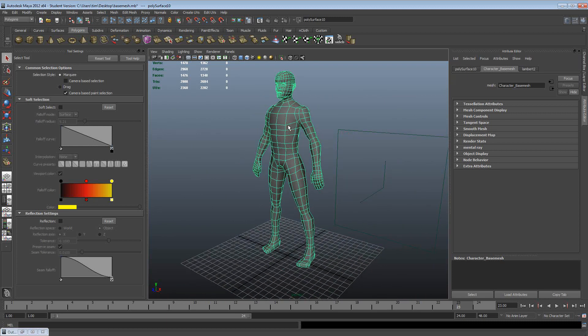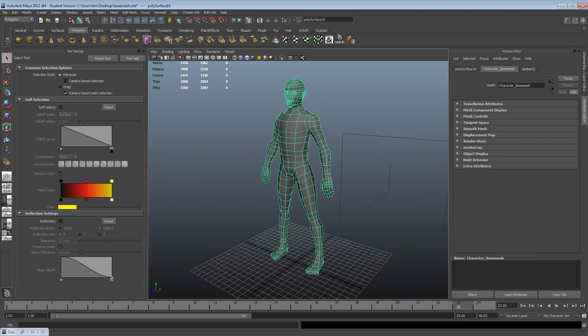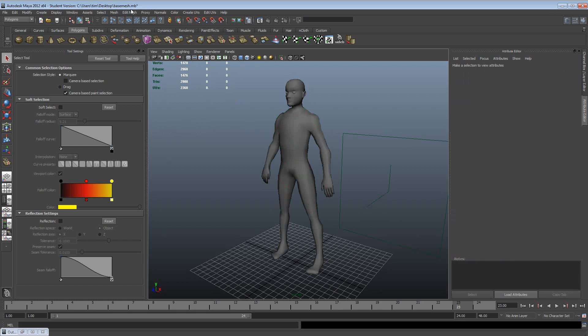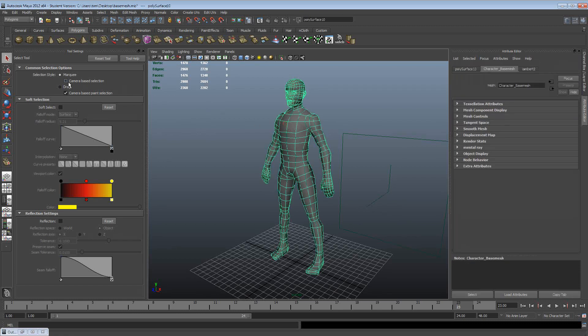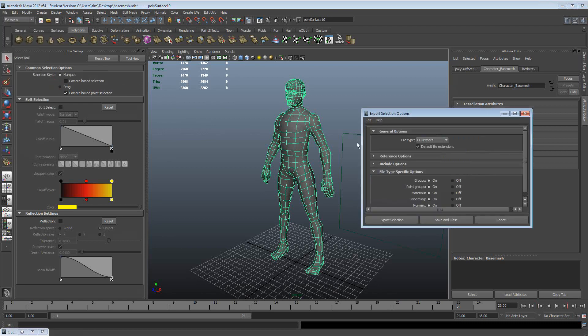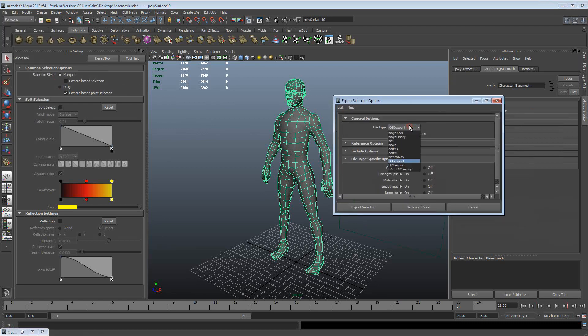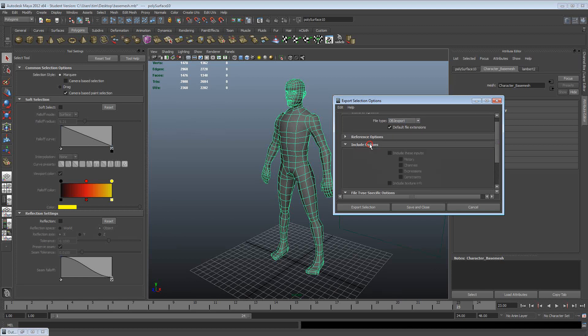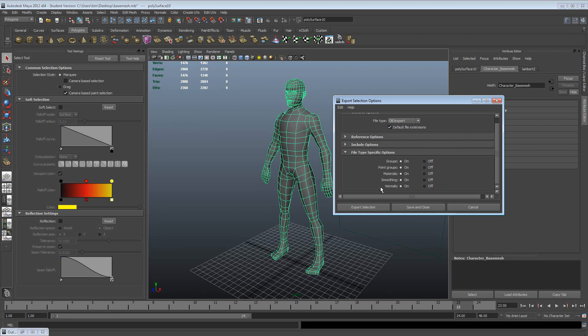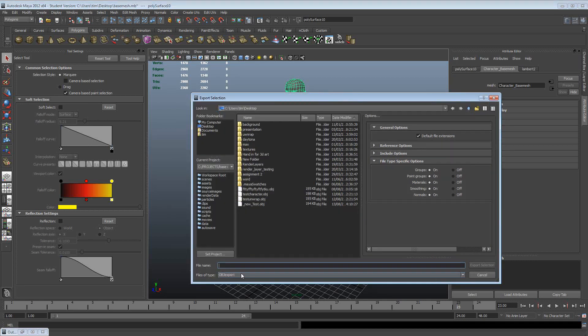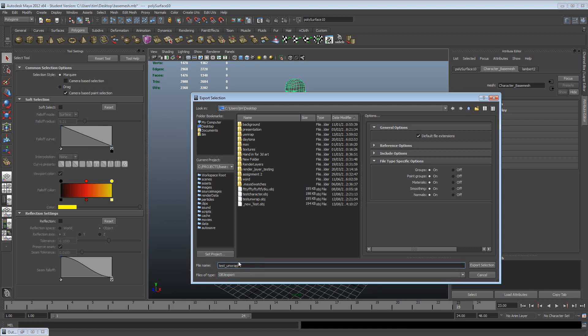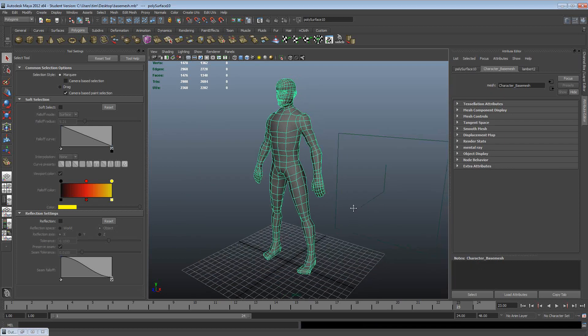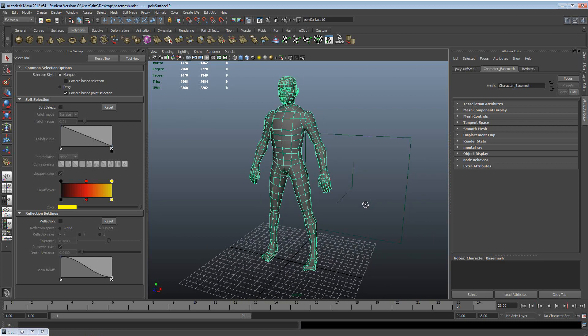To actually get this character into 3DCoat, we need to export it from Maya. This is easy enough to do. Just open base mesh and download that off Moodle, select the character, and then go to File, Export Selection. You can hit your options tab if you want, and you want to pick the OBJ export from the file type list. This will just export the model and nothing else. So if we do export selection, I'm just going to call this test unwrap.